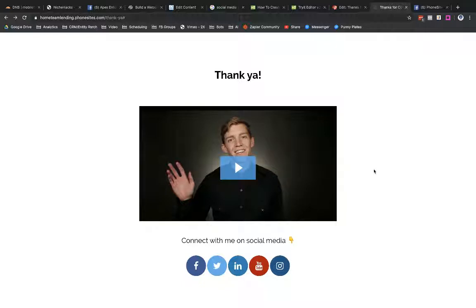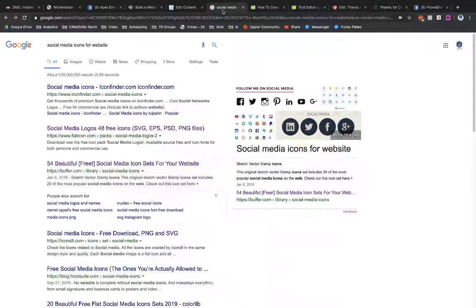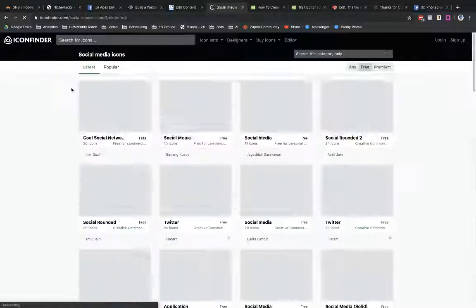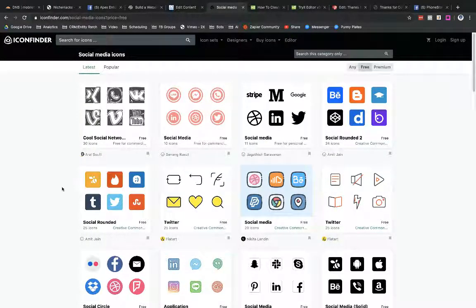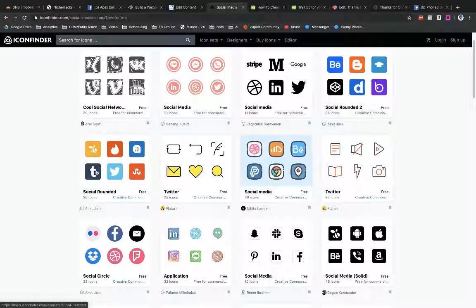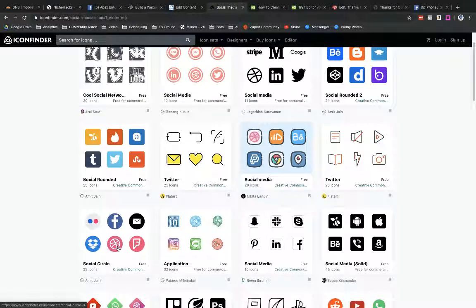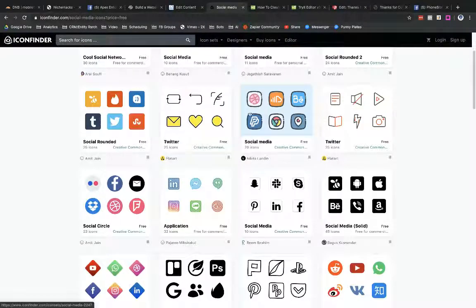Now what I'm going to show you next is if you don't want to use this W3Schools method, you could go out to Google and just search for 'social media icons for website' and find a ton of different results. You could use Flat Icons — it's a good resource, but for them you either have to pay about eight bucks a month or give credit to the author. Another option is Icon Finder. I went through Buffer before and Icon Finder was one of the first options they mentioned, so let's go directly to Icon Finder. You've got a ton of different resources here — I can go in and get the rounded square or circle style icons.